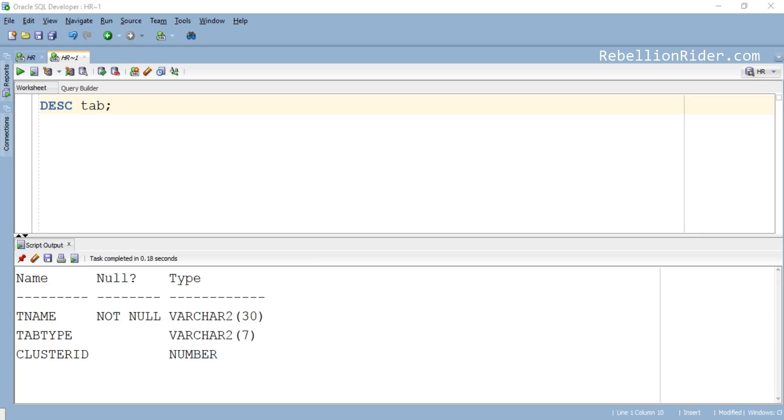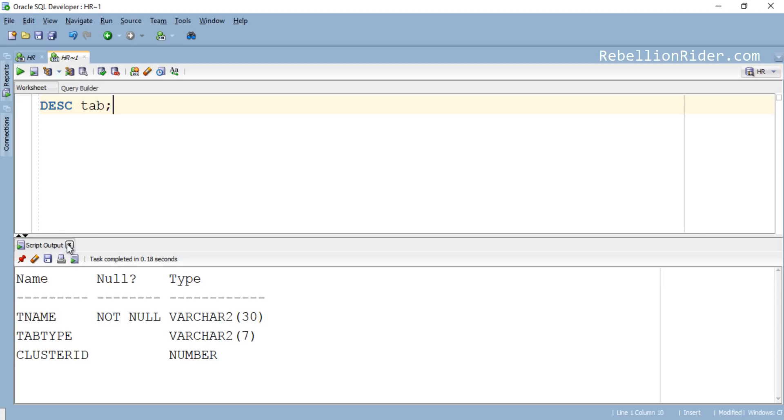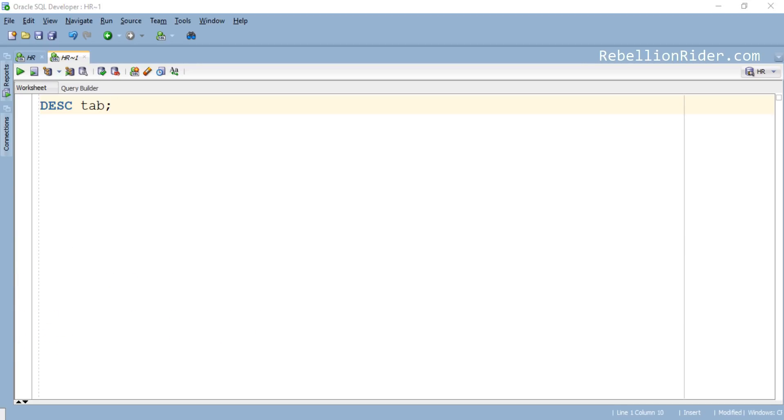But before that let me first close this script output. OK. In order to know how many tables we have in HR schema and what are their names we first need to connect with the HR user.